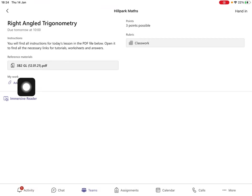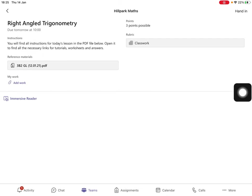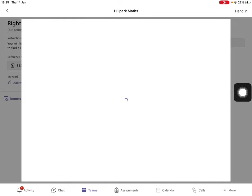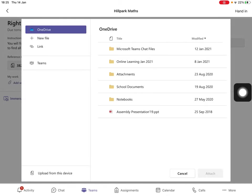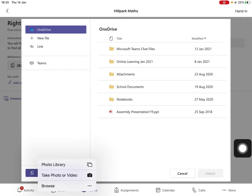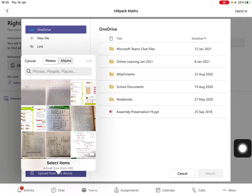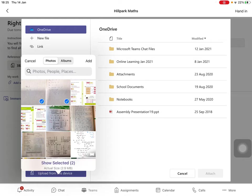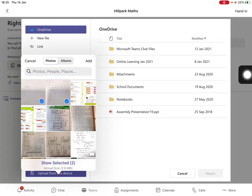To submit your work, click add work. Upload from this device and select photo library. Click on the pictures you want and press add.